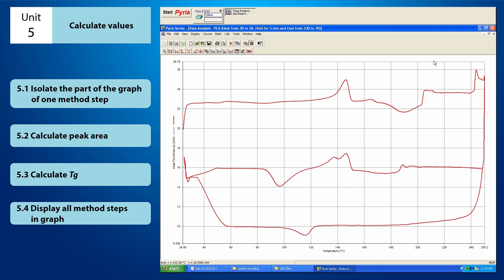Your graph may consist of one method step or more than one method steps. If your graph consists of more than one method steps to be calculated, you can isolate the part of the graph of one method step.